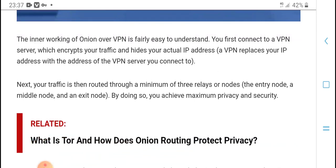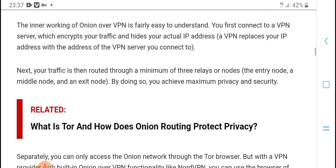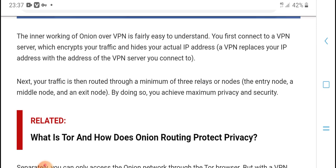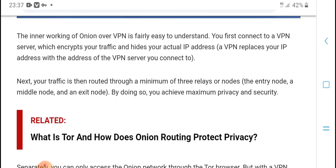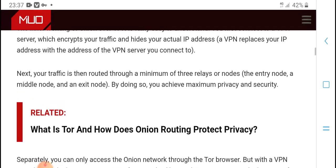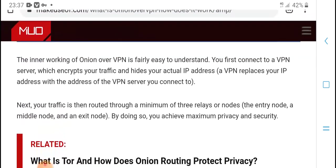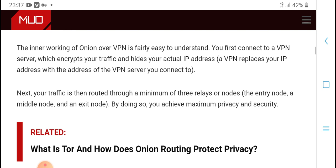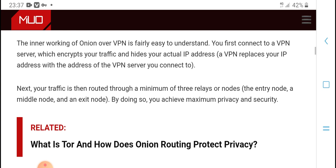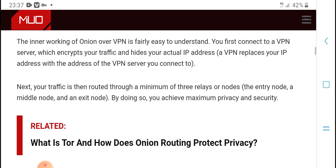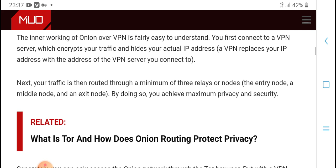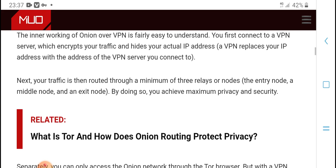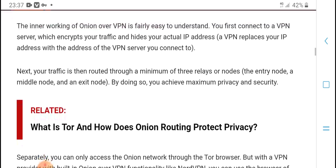Here is how it works: first, your connection goes to a VPN server, which replaces your IP address with the VPN server's IP address. The server then connects your traffic onward.